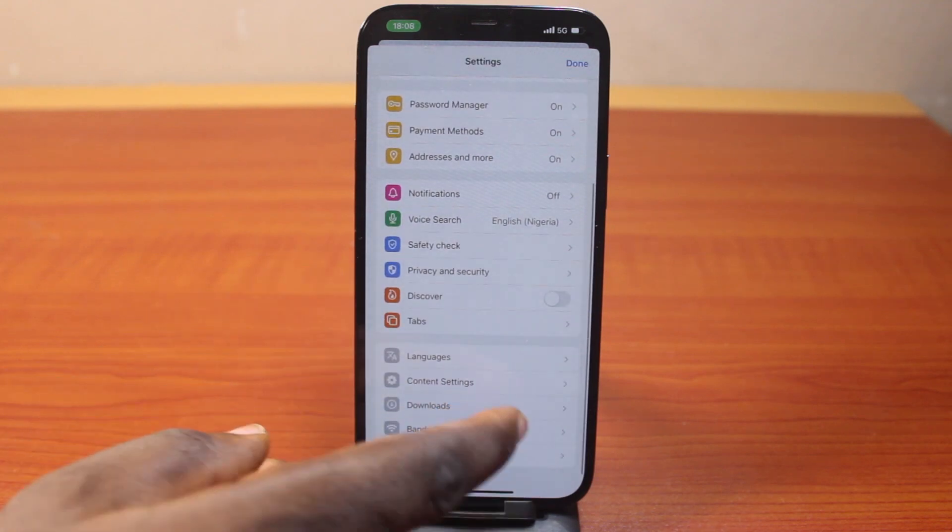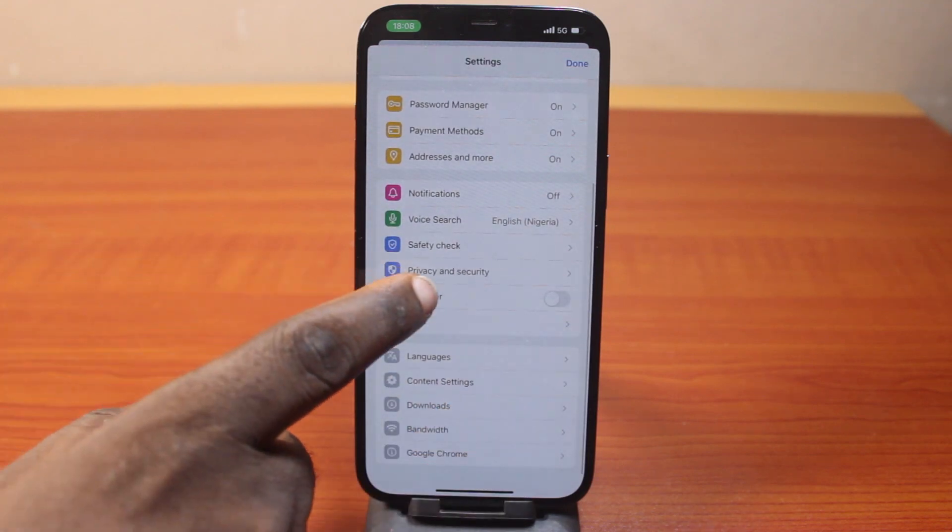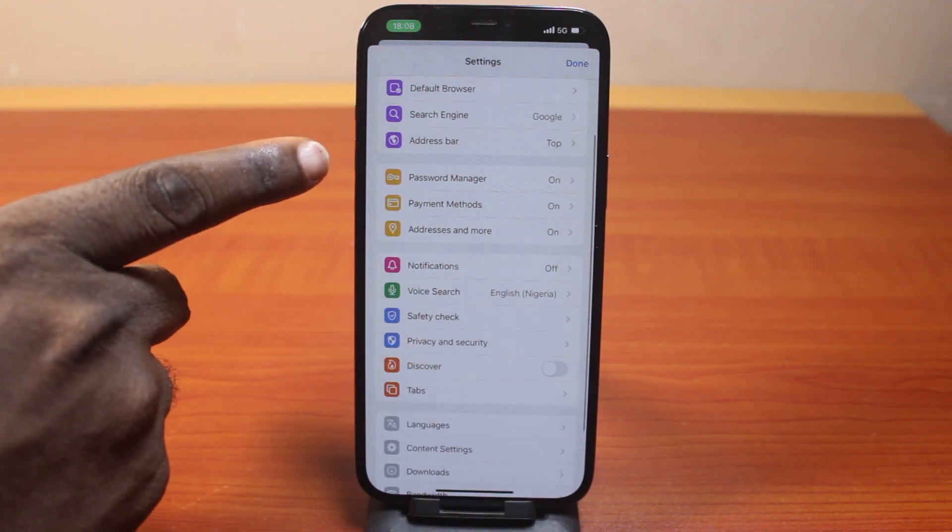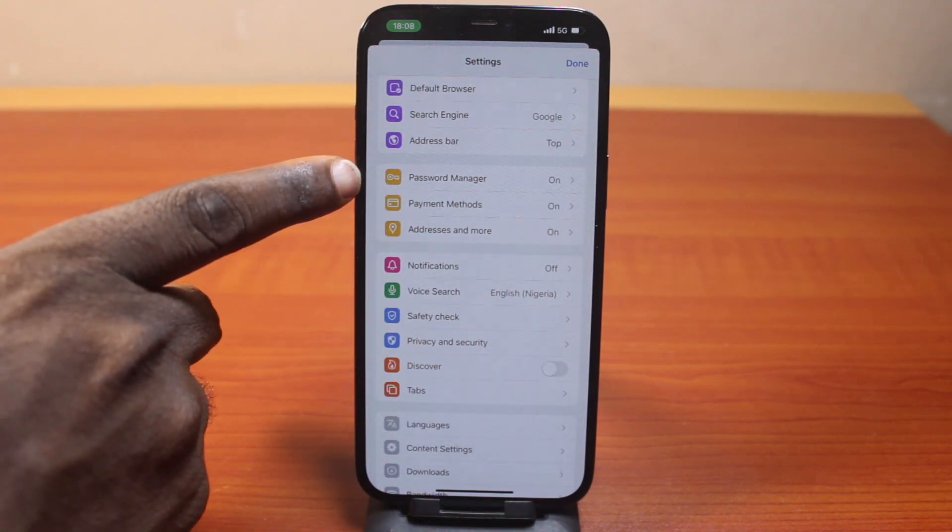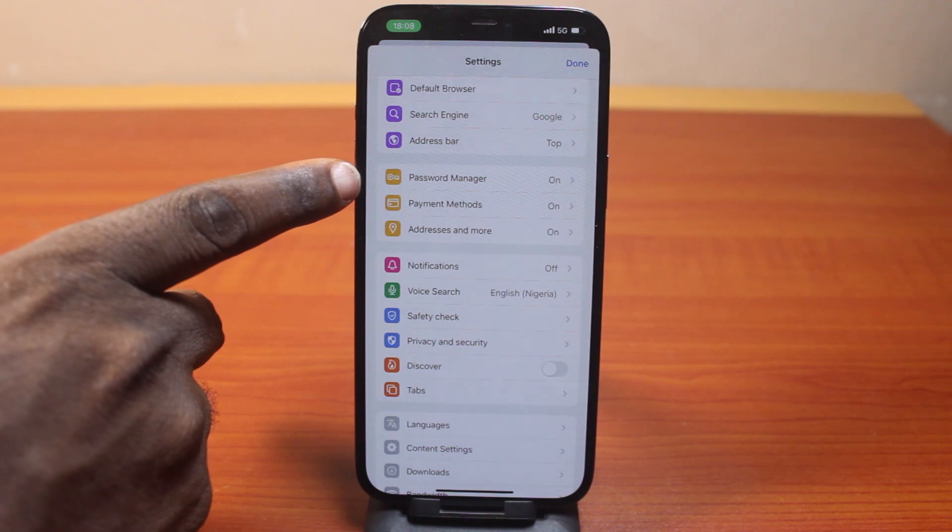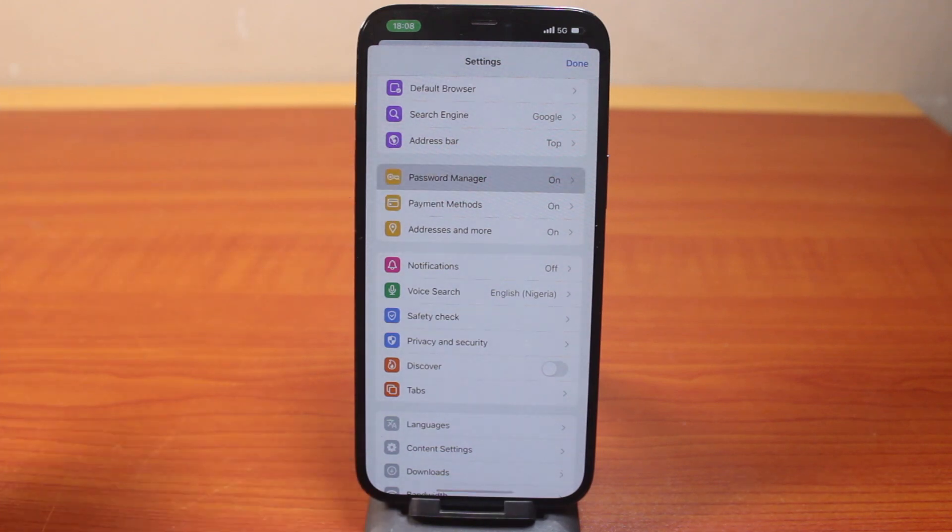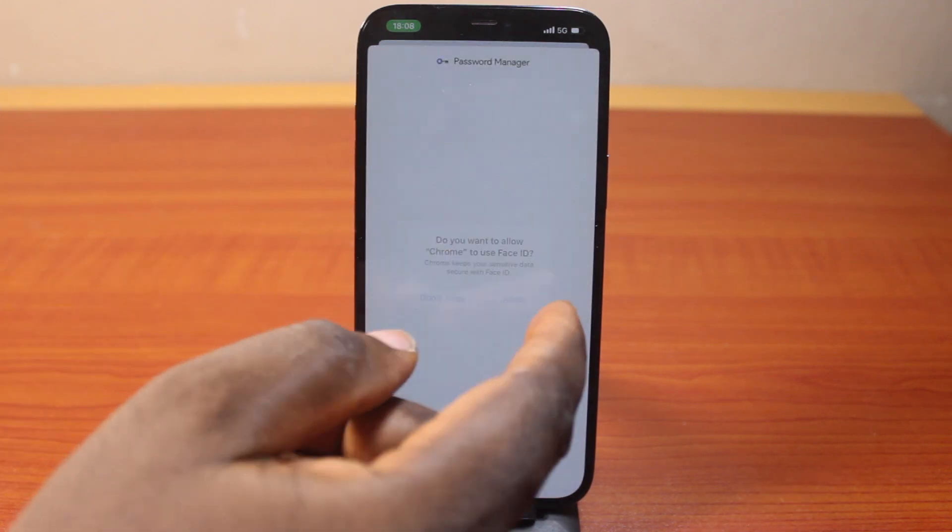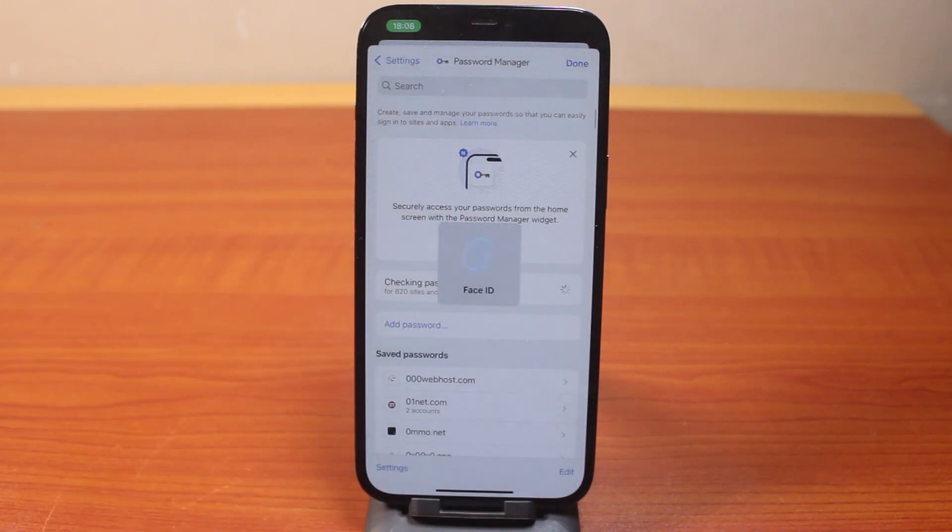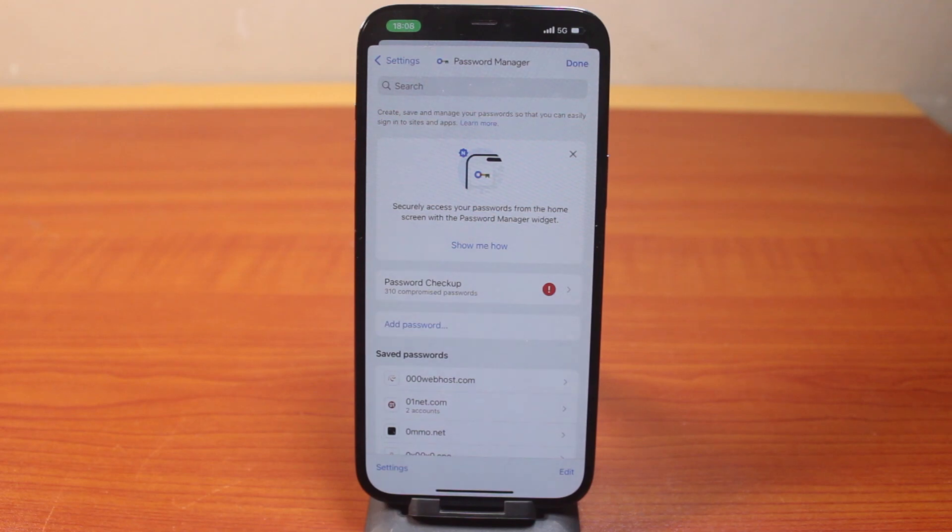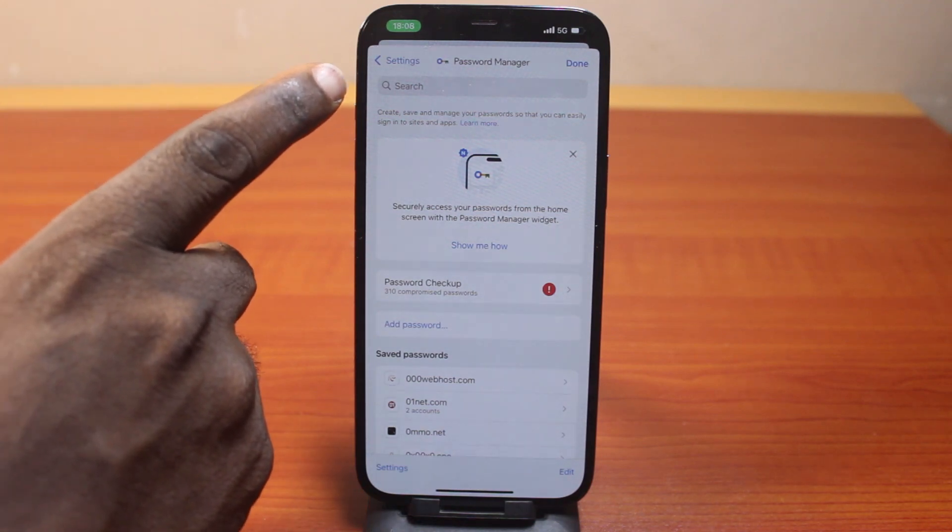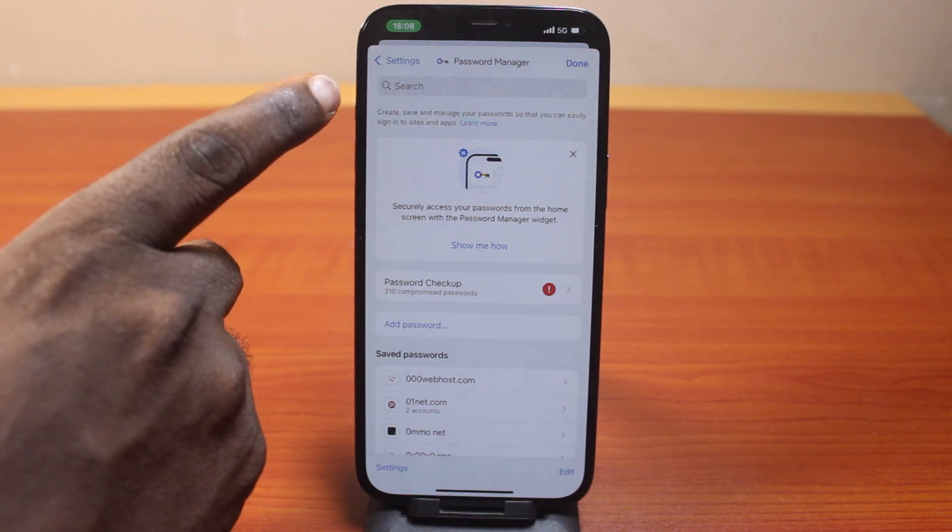Then come here and click on password manager. Then tap allow to use Face ID. Then you have access to the password manager on your Chrome browser.